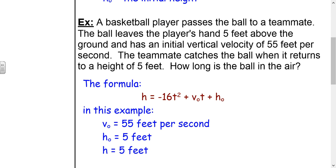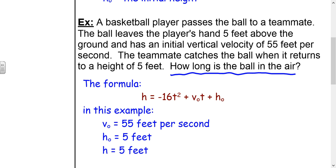For example, a basketball player passes the ball to a teammate. The ball leaves the player's hand 5 feet above the ground and has an initial vertical velocity of 55 feet per second. The teammate catches the ball when it returns to a height of 5 feet. How long is the ball in the air? So h is 5, v-naught is 55, and h-naught is 5. We're solving for t because we're solving for the time.